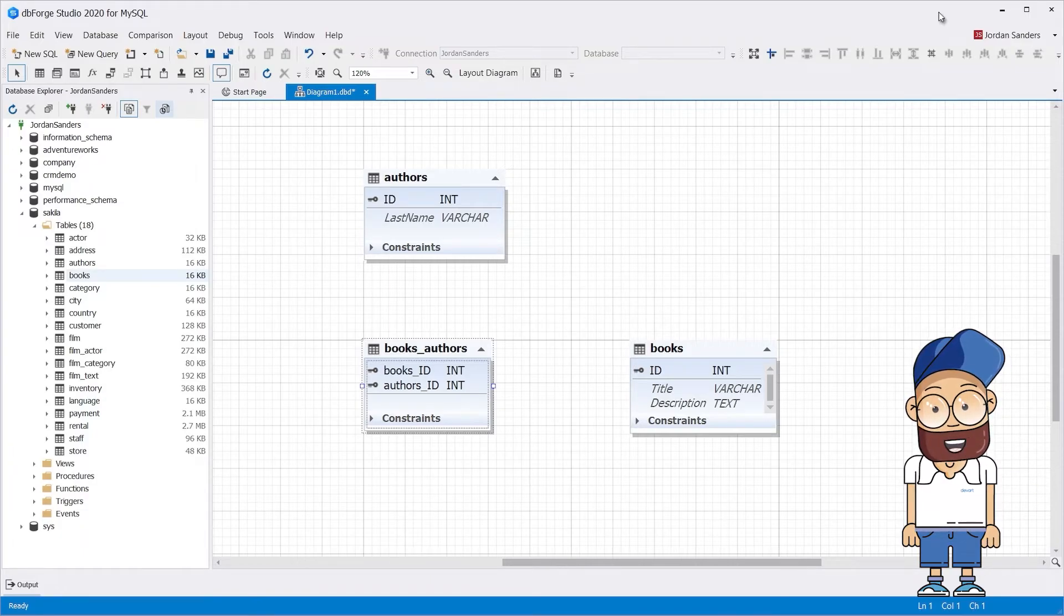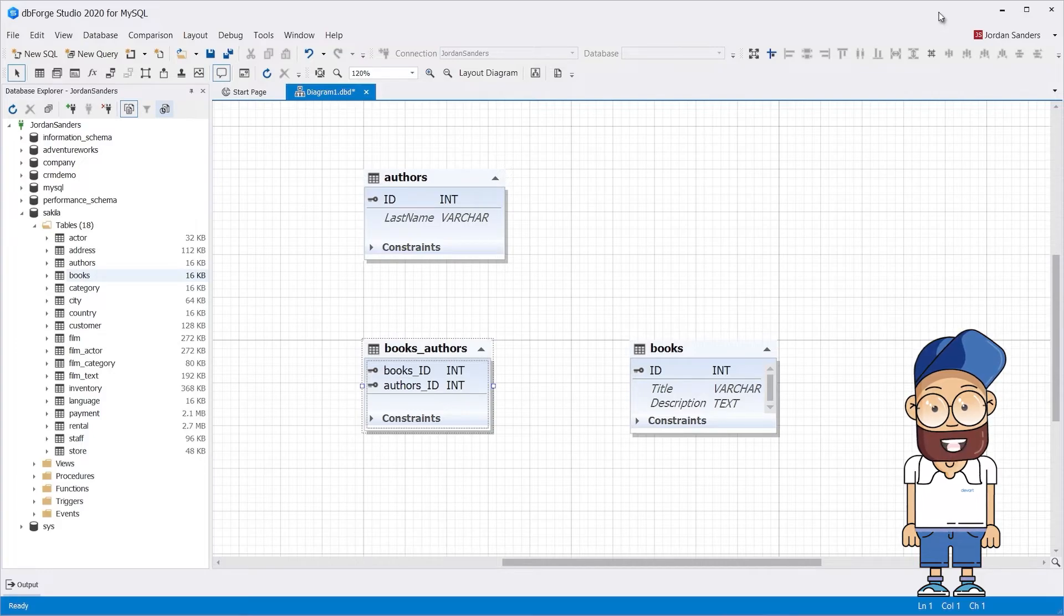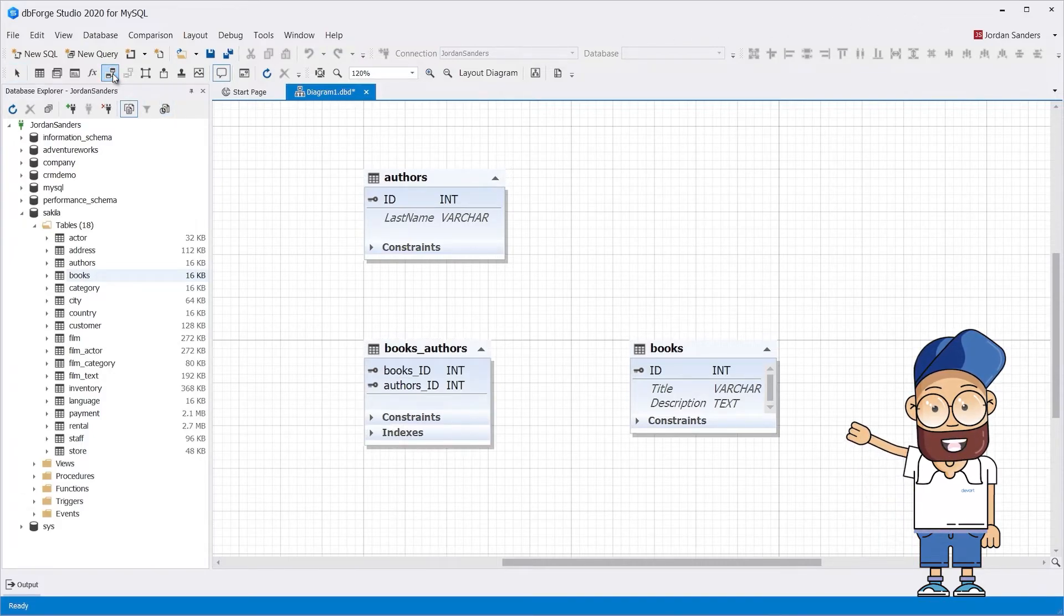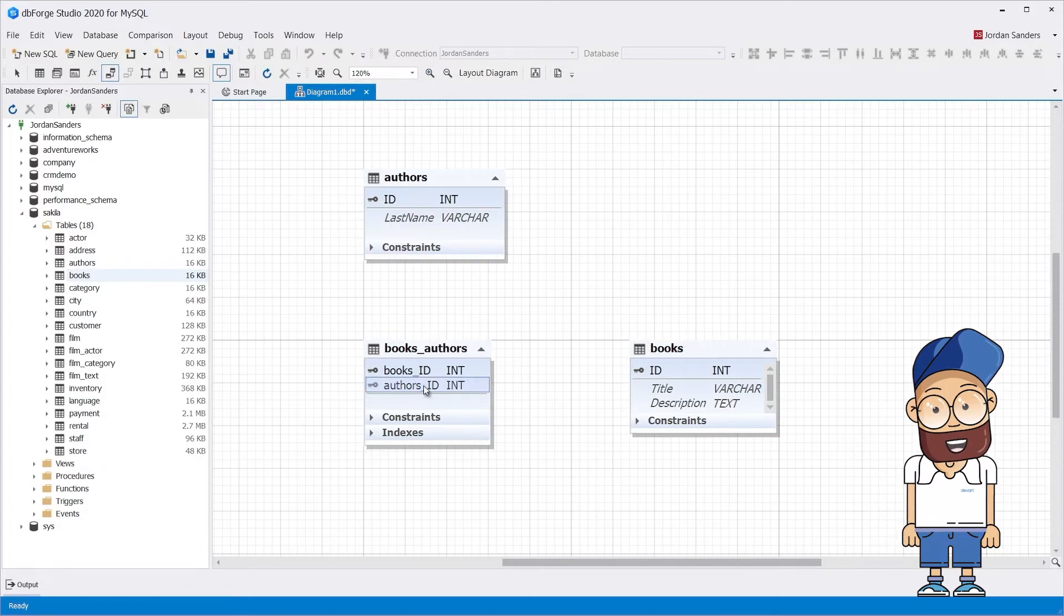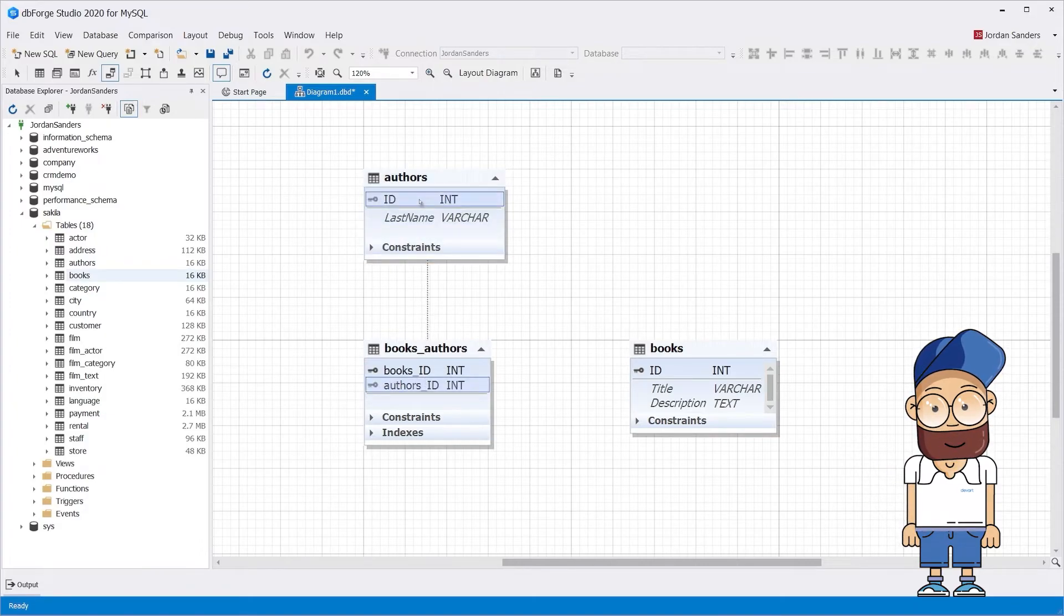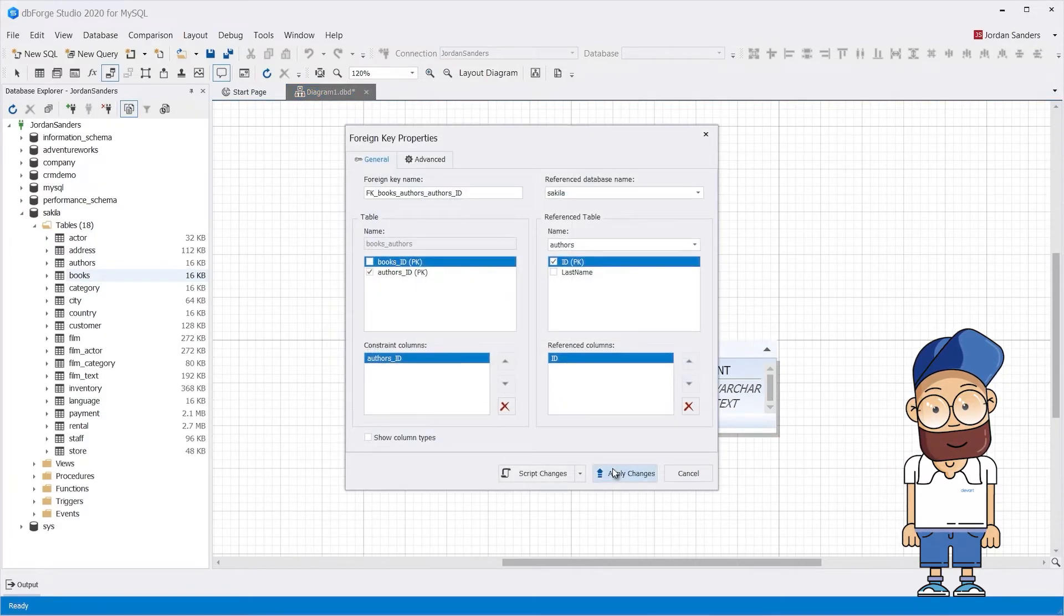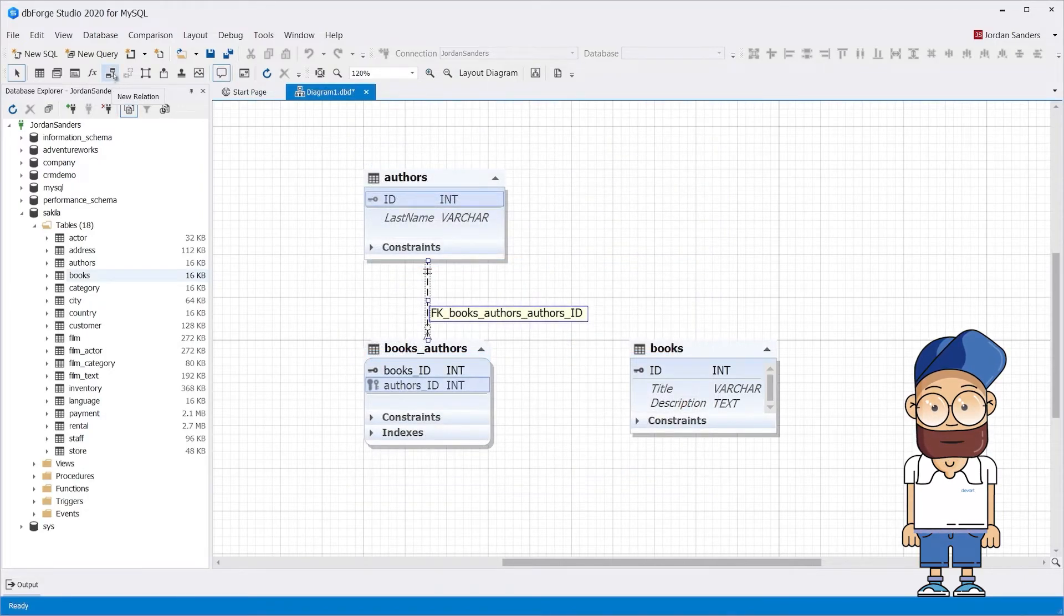Now create a one-to-many relationship between the two source tables and the junction table. To do that, click New Relation and drag the Author ID field onto the ID field in the Authors table. Do the same for the Books table.